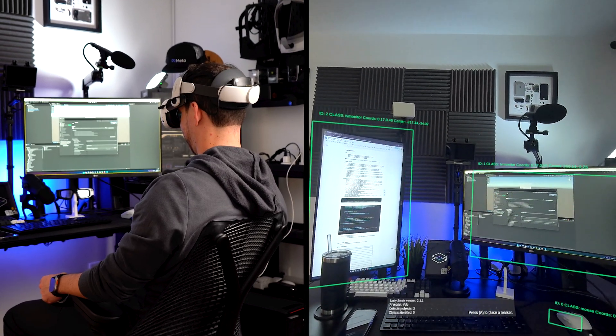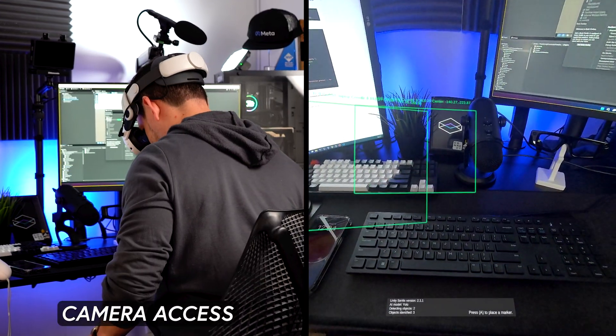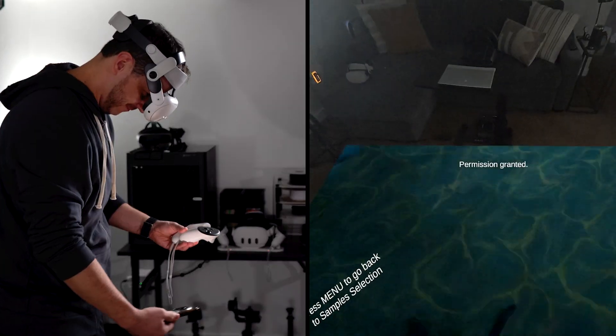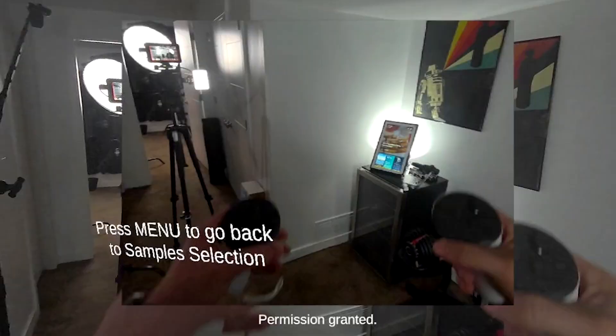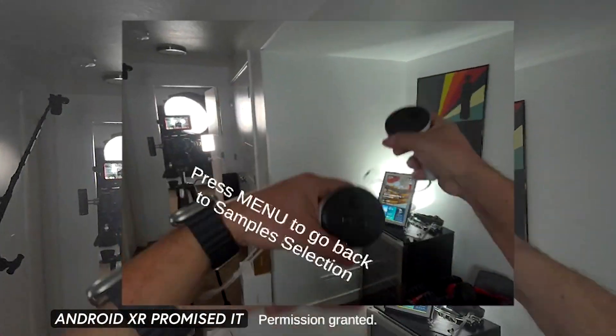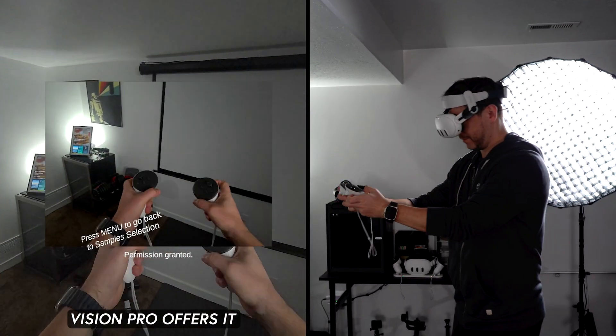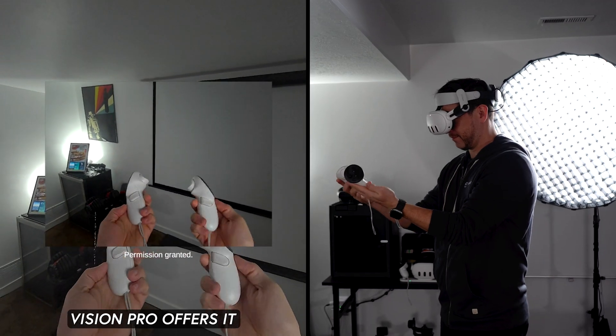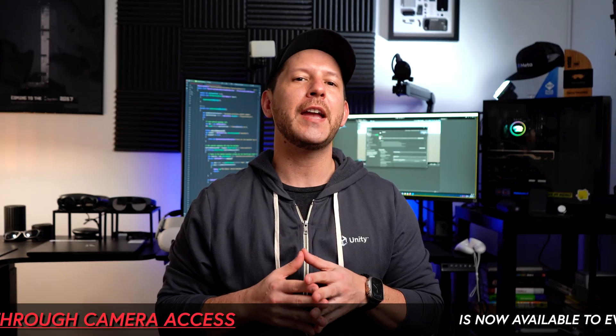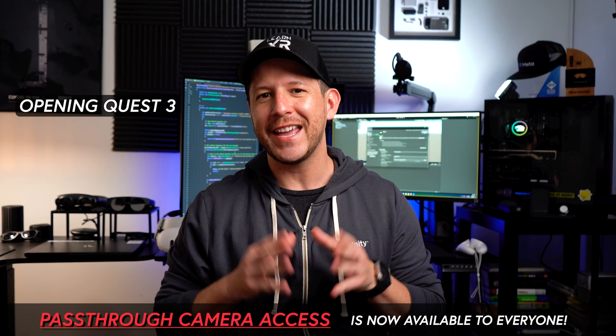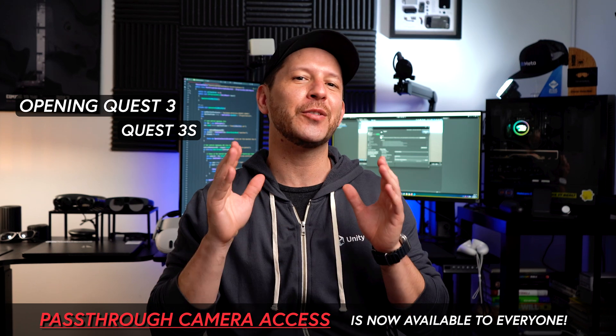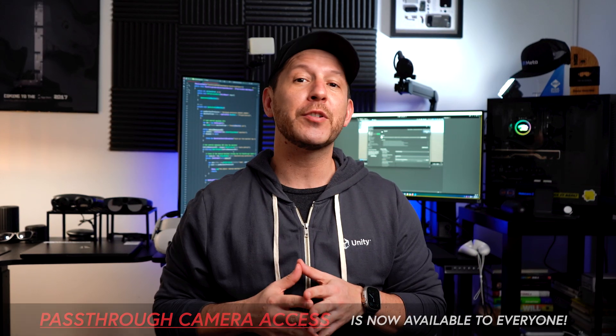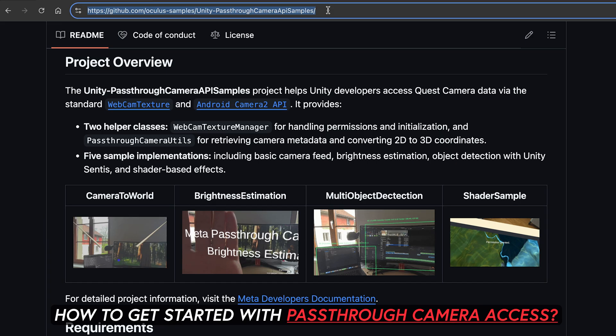For the longest time, developers have been requesting camera access not only for Quest devices but for many other devices. Android XR promises it, Vision Pro offers it only to enterprise developers, but today Meta is opening Quest 3 and Quest 3S camera access to everybody. Today I'm super excited to show you how to get started with passthrough camera access with a full walkthrough including some cool demos.